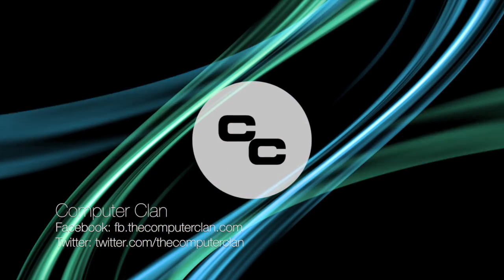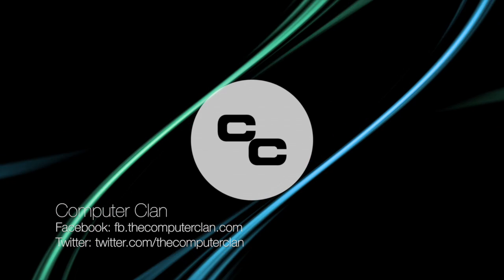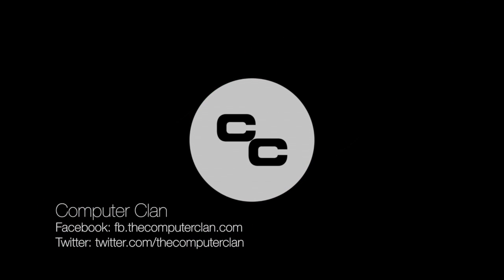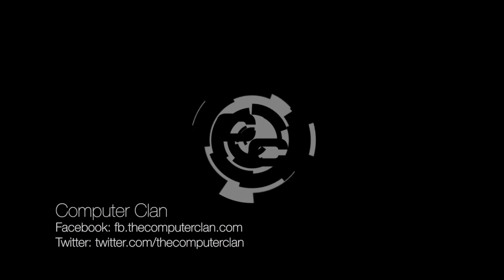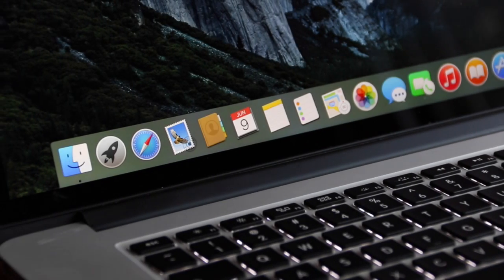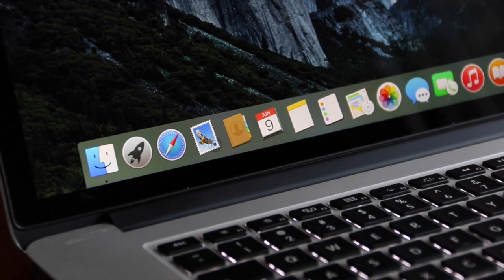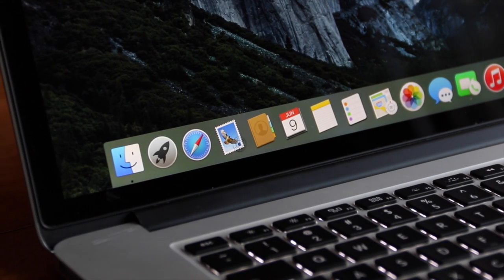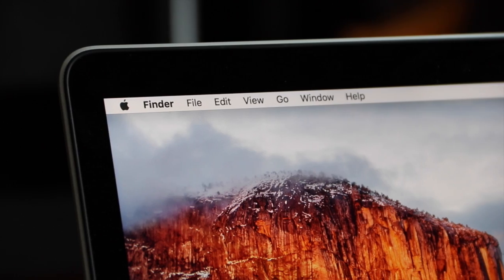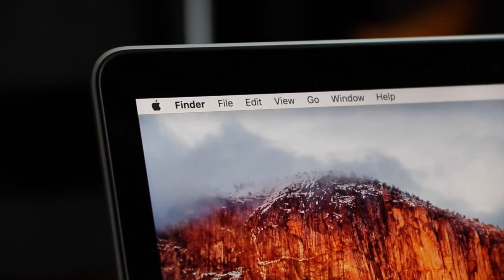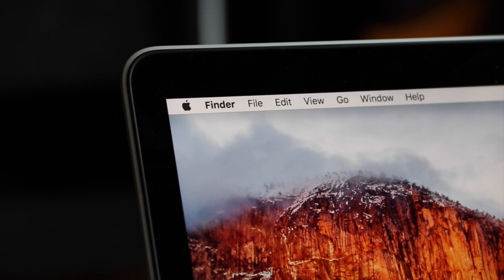Greetings Internet! I am Ken from The Computer Clan here today to demo Apple's new OS, OS X El Capitan, introduced at WWDC 2015. This is the first developer preview, so let's dive right in.